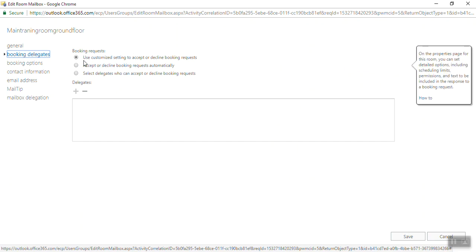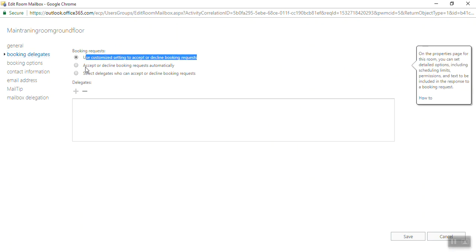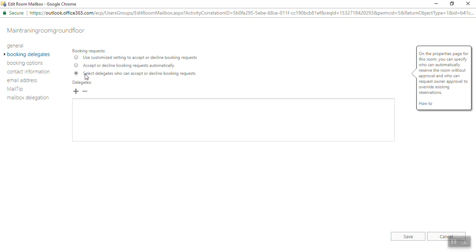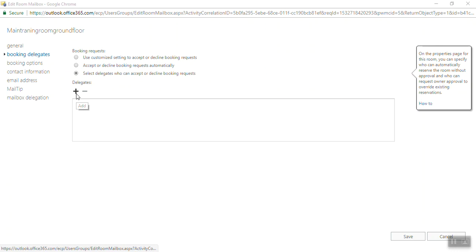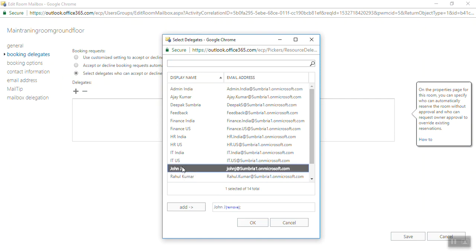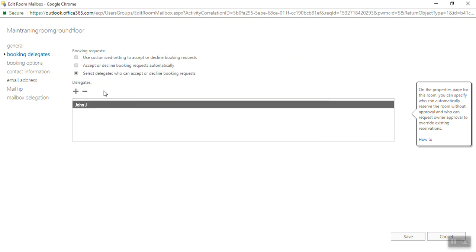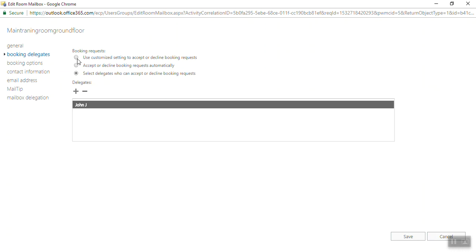Here is Booking Delegations. Use customized settings to accept or decline booking requests. You can accept or decline booking requests automatically, or select delegates who can accept or decline booking requests. For example, if you want someone from the admin department to be responsible for managing all the meetings, like accept or reject, you can enter his or her email ID. For example, if you want, you can add John J. But as per recommendation, use customized settings.